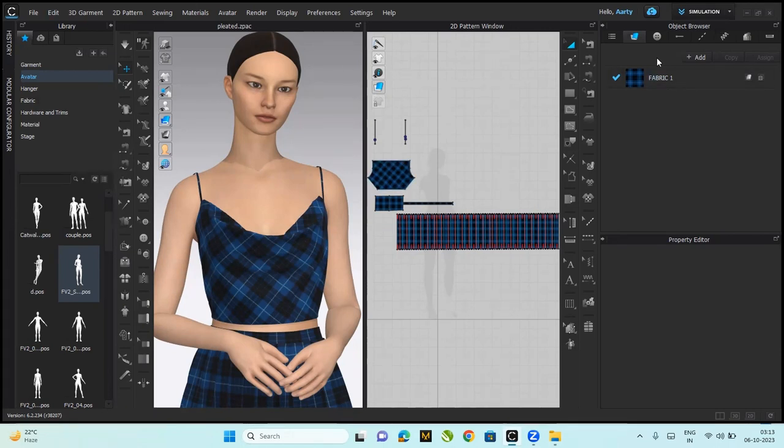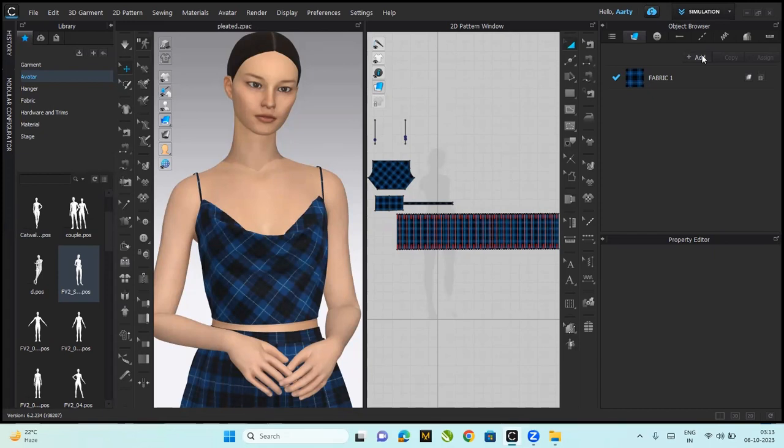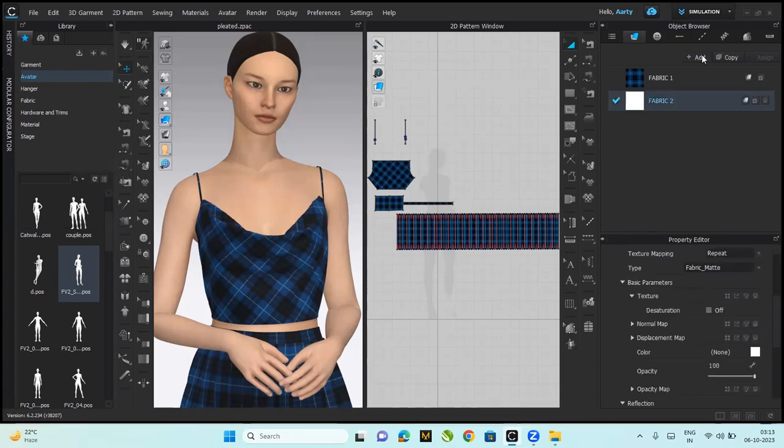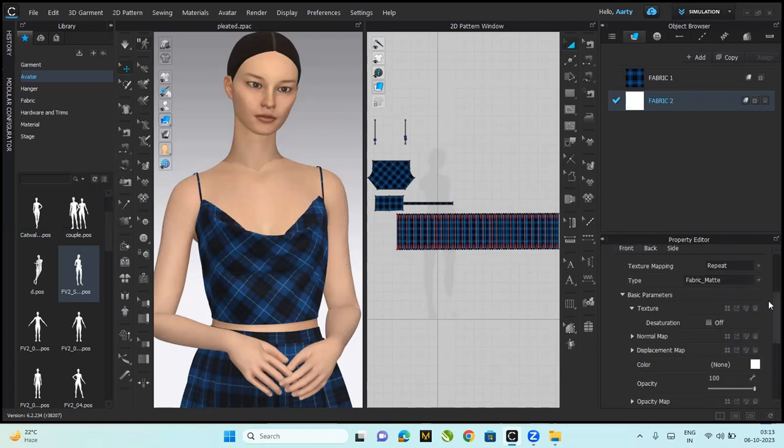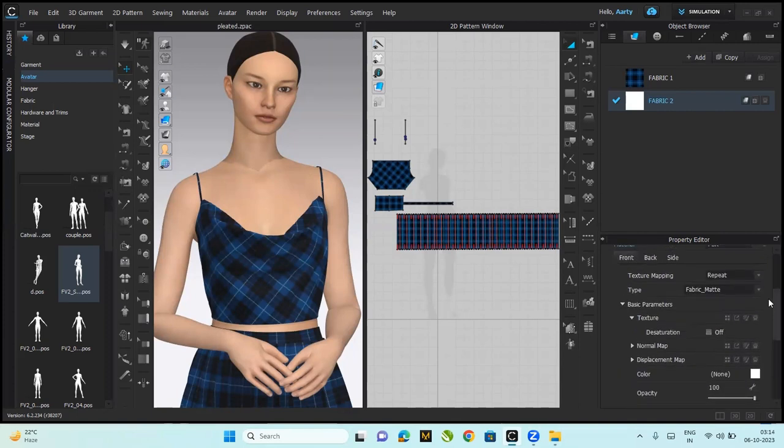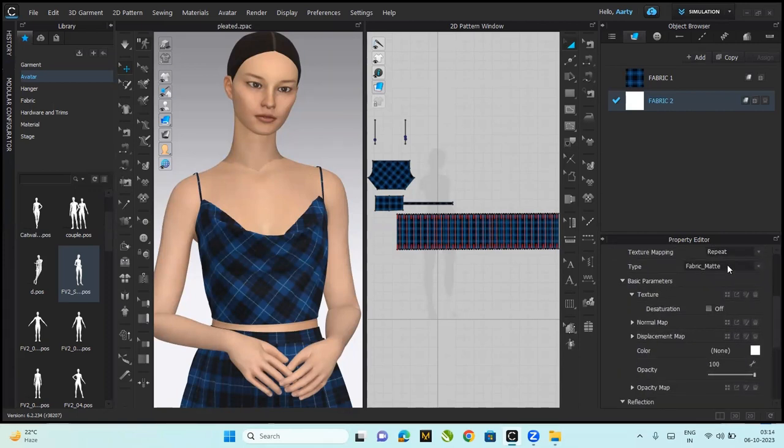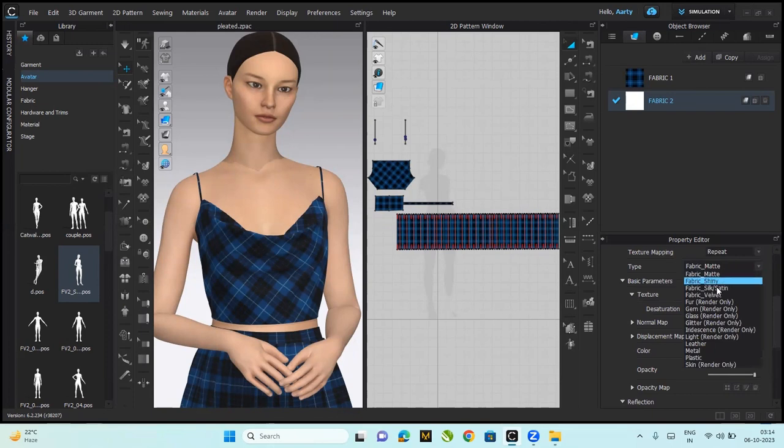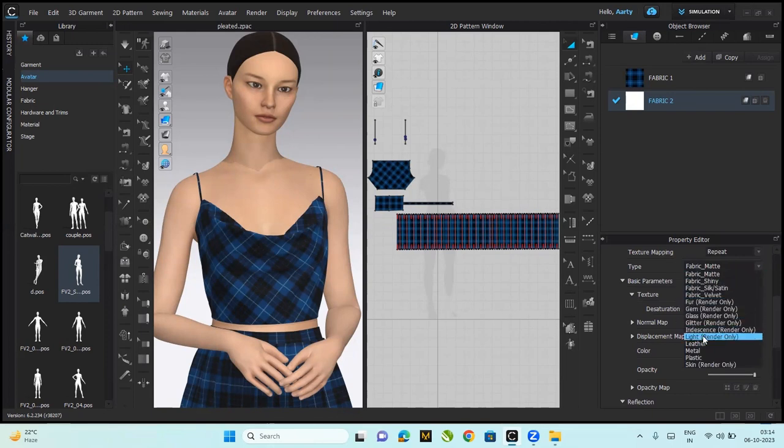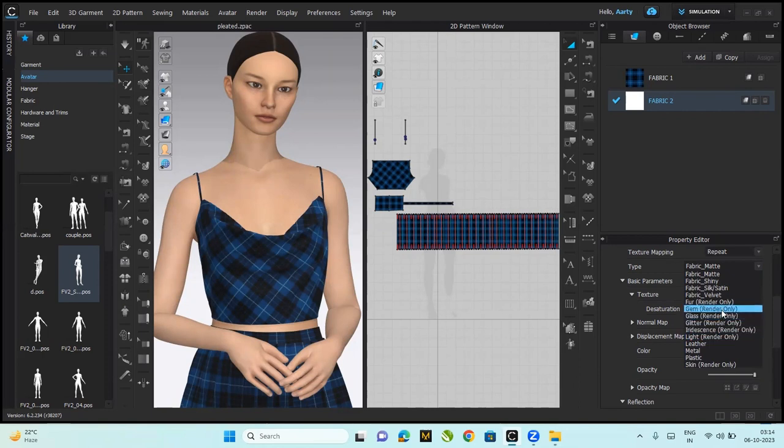To begin with, I'm quickly going to add a fabric to the object browser. Under the fabric section, I'll click on the add tab to add a new fabric and select the type. You might have noticed there are certain types like fur, gem, glass, glitter, iridescence, and whatnot. All these say render only.